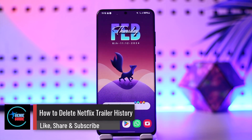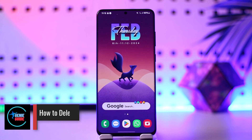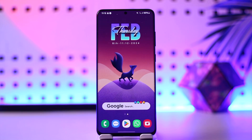How to delete Netflix trailer history. Hey everyone, welcome back to our channel. In today's video I'm going to guide you on how you can delete Netflix trailer history, so make sure to watch the video till the end.